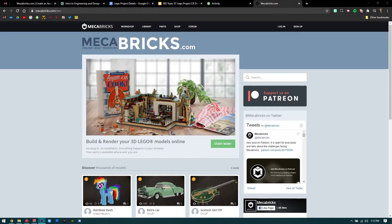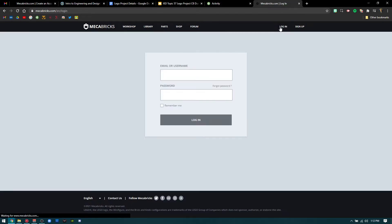Hello everybody, this is going to be a quick tutorial on how to basically walk through and work Mechabricks. You should have already seen the Mechabricks account creation tutorial, so now we're going to make sure we log in — that's the first step.